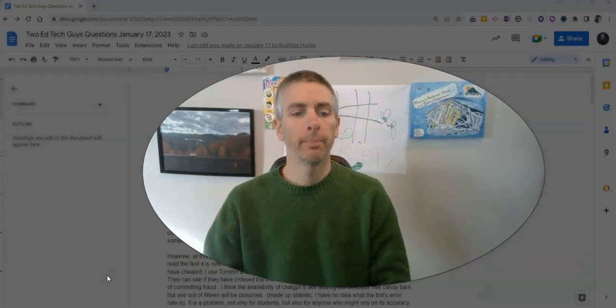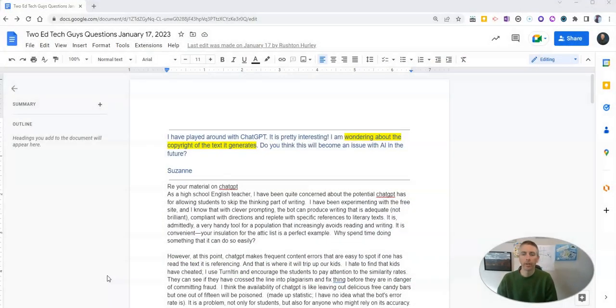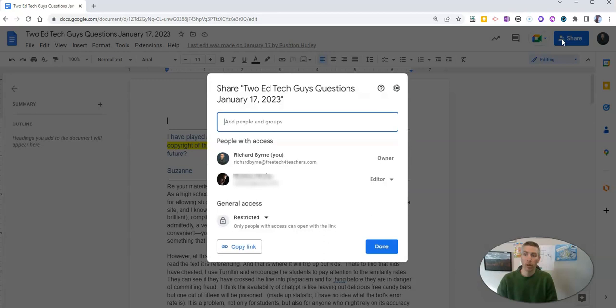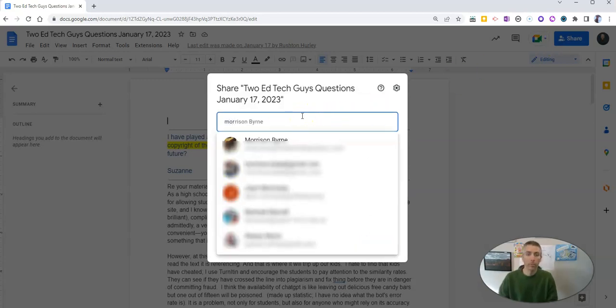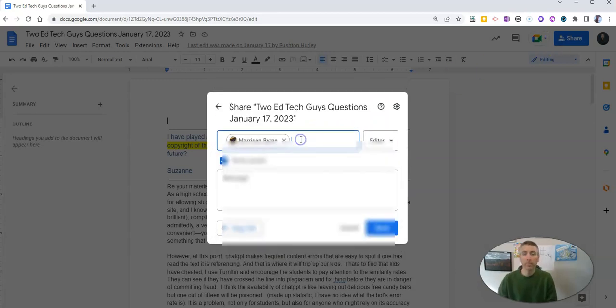Let's go ahead and take a look here at my Google document. And let's say I want to share this one with somebody else. I want to share it with Morrison here.